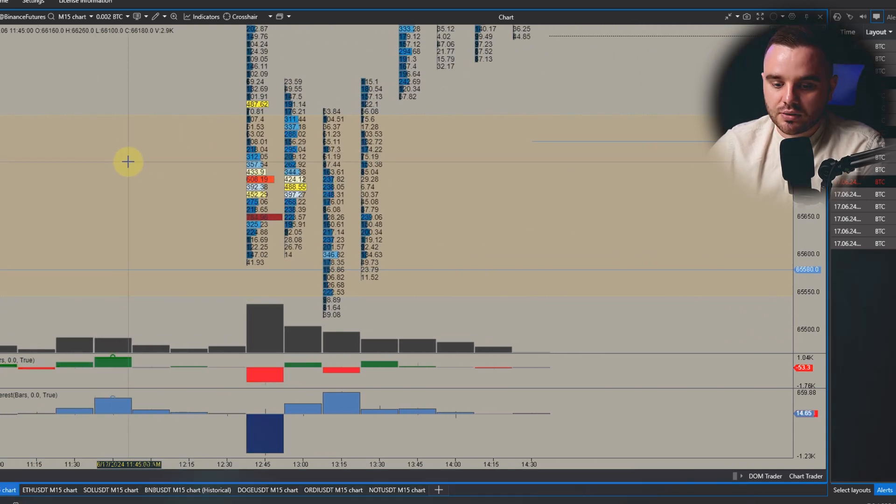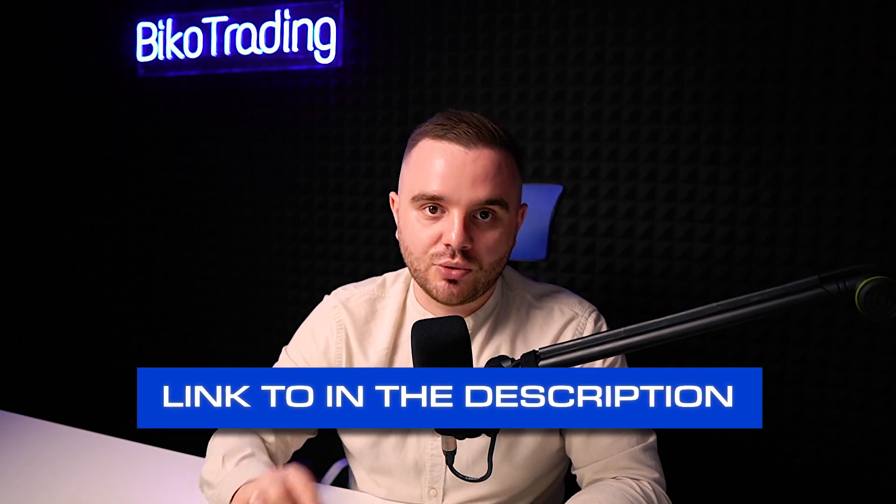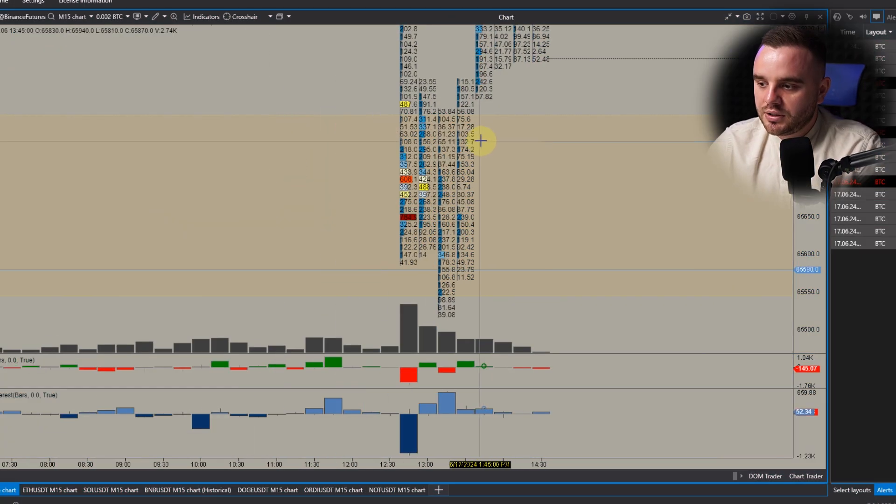Before I tell you about indicators, I invite you to download my free PDF manual about my trading strategies that I use for bull, bear, and range markets. Additionally, you will get my free templates that I use with this platform. To download it, scroll into the description and use it for free.